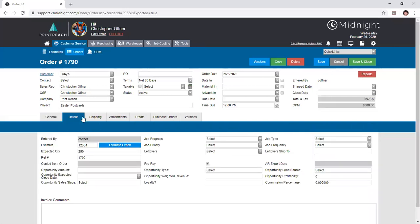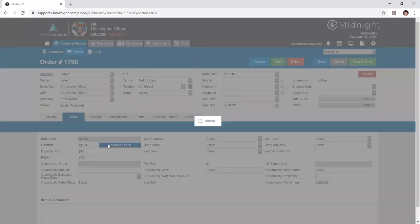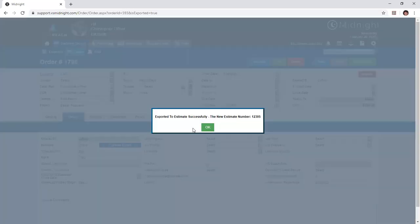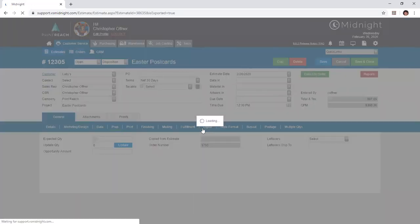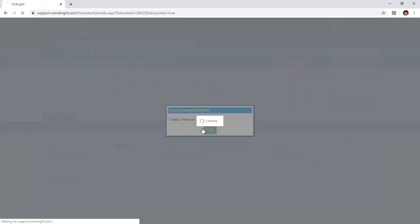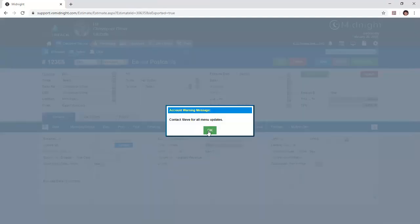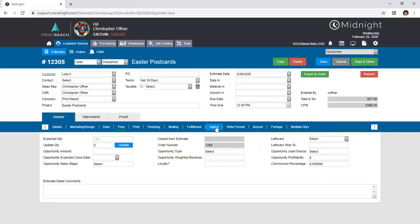If everything's gone well in the order and you'd like to create a new estimate in a future instance based on an order that was delivered with satisfaction to your customer, you can do so by entering the details tab of that order and clicking the estimate export button. This does the same thing as we just did but backwards, where it creates a new estimate and brings you into it upon creation. And you can repeat the process as needed.